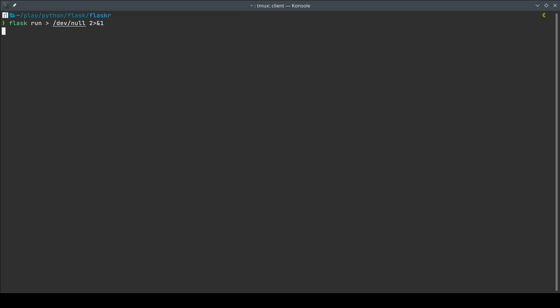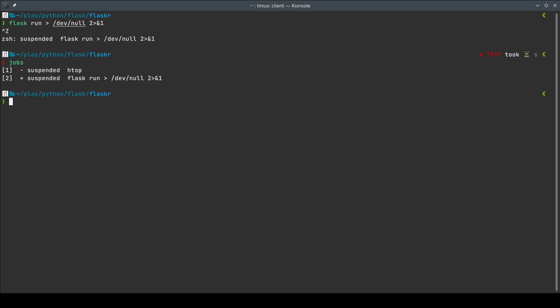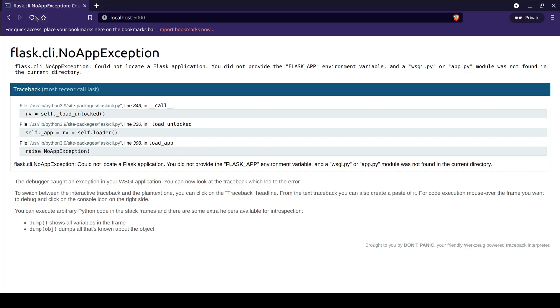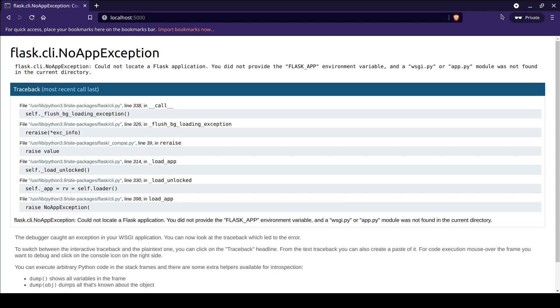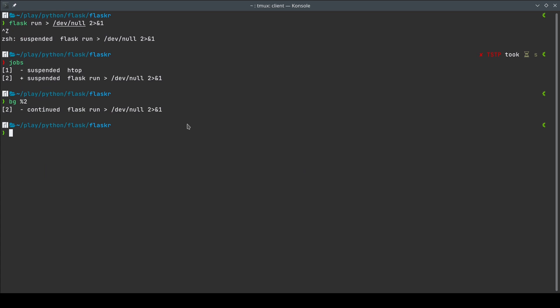If I do this it's not going to show any logs. I can suspend it with Ctrl+Z, then check all jobs, and run it in the background with `bg %2`. Now if I go to my terminal and refresh the page I'm not going to see any output on the terminal. Yeah, that's pretty neat.